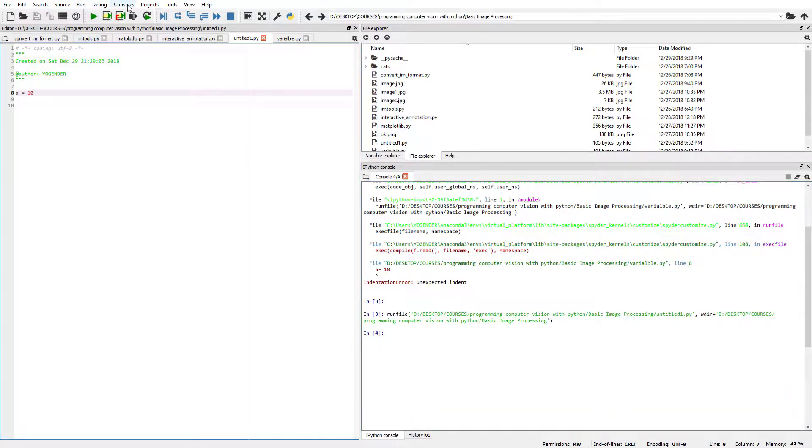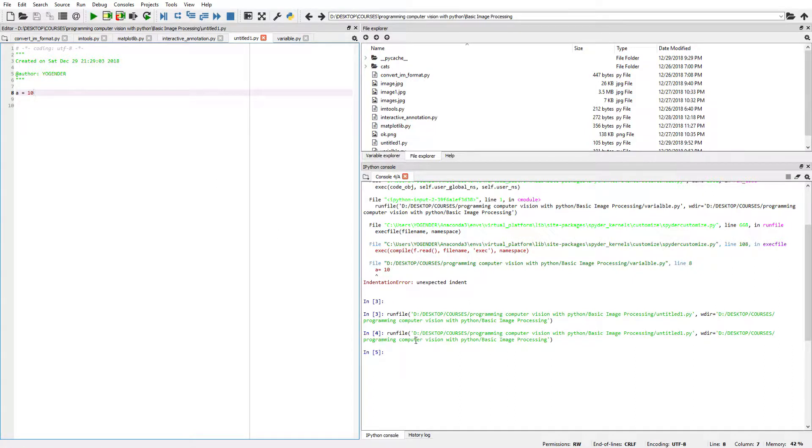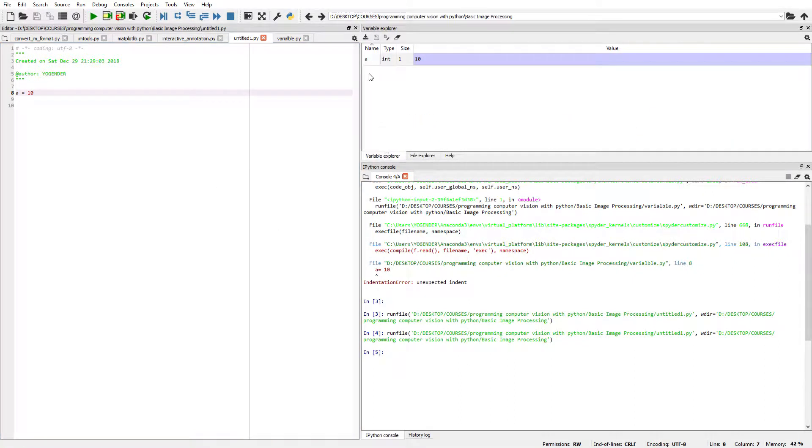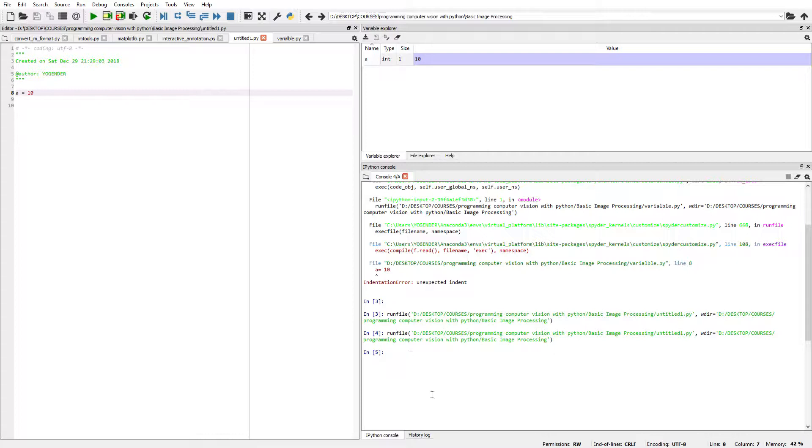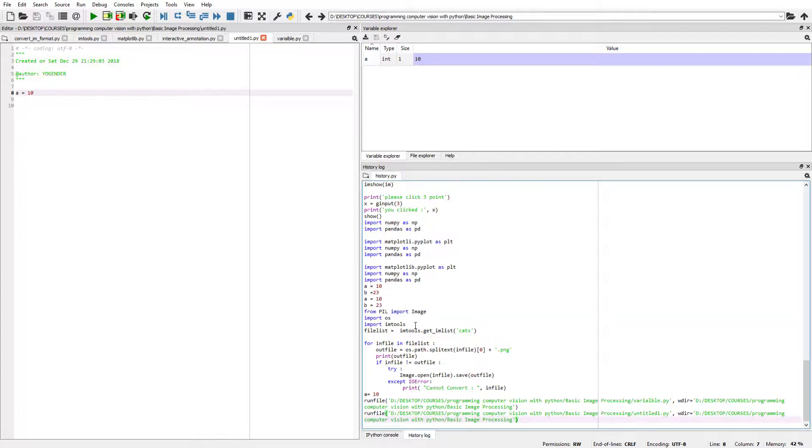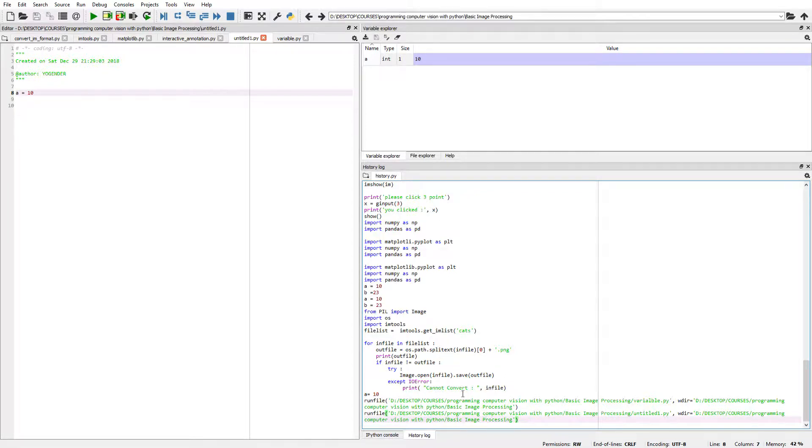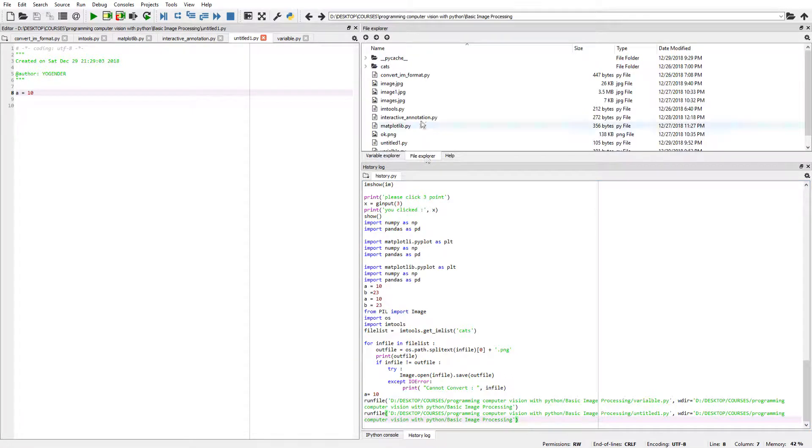When you press this green button, it executes the whole file. Here we can see that it creates a variable 'a' with type int, size 1, and value 10. The line is executed in IPython console, which creates a log history of those lines of code. We can explore the files here and in the variable explorer.